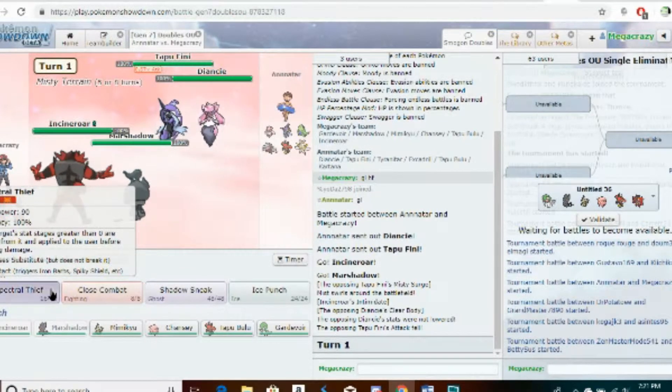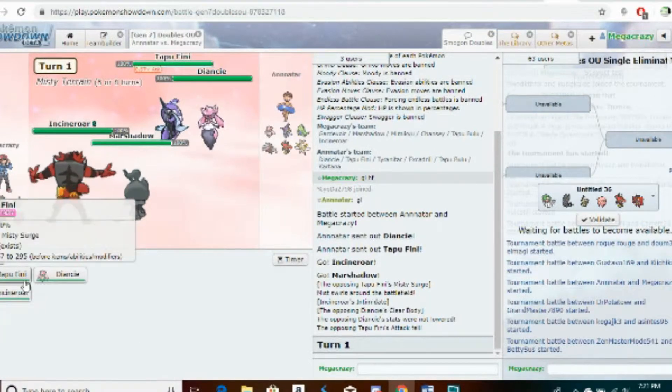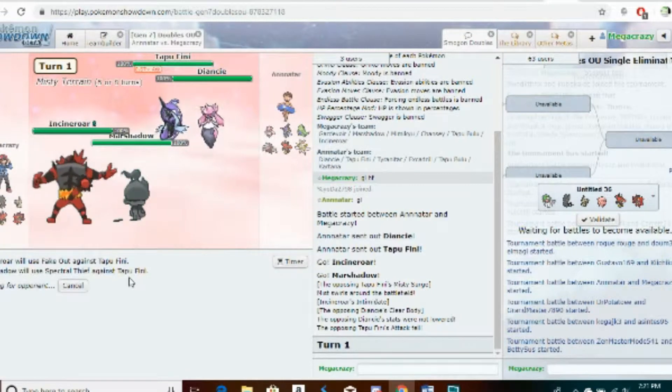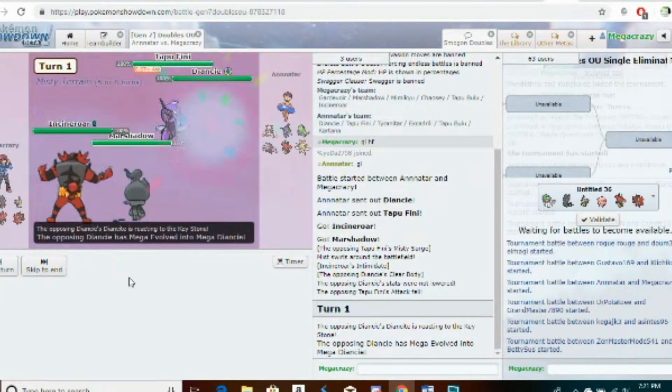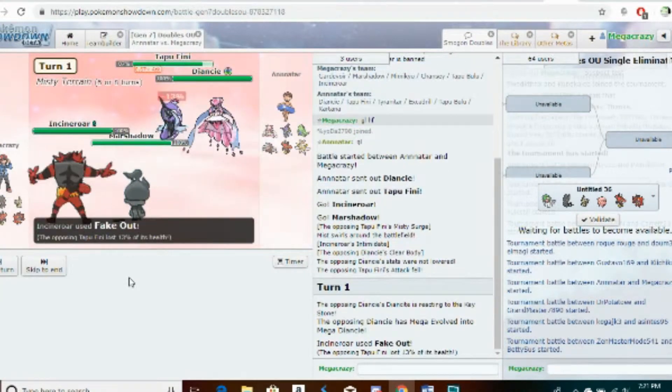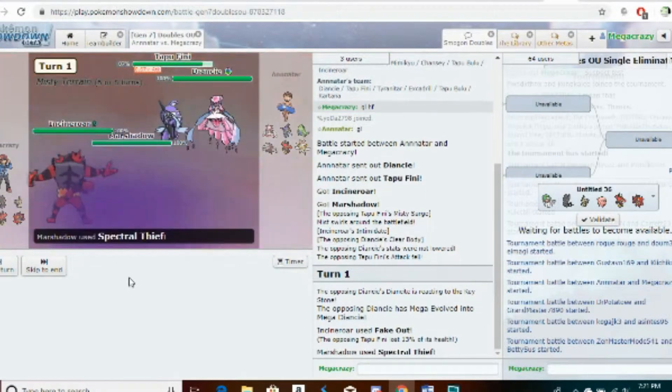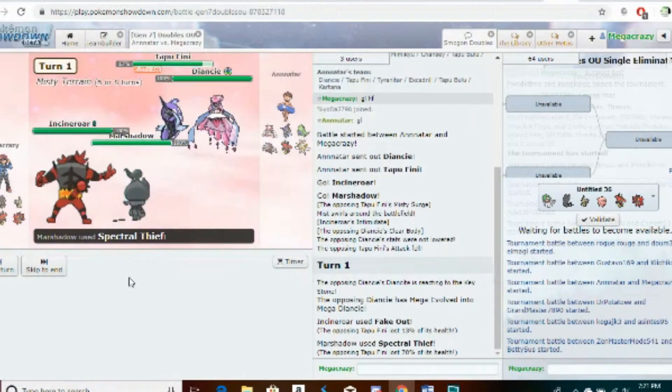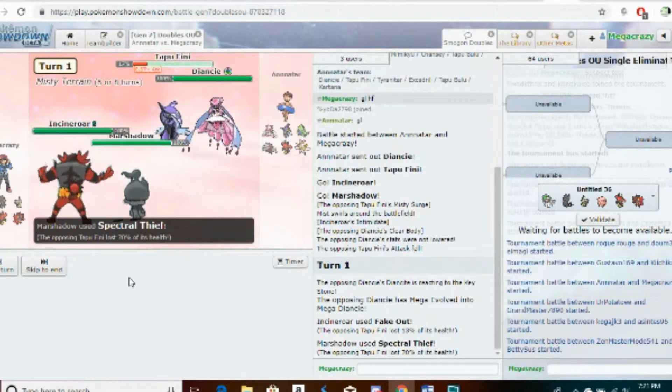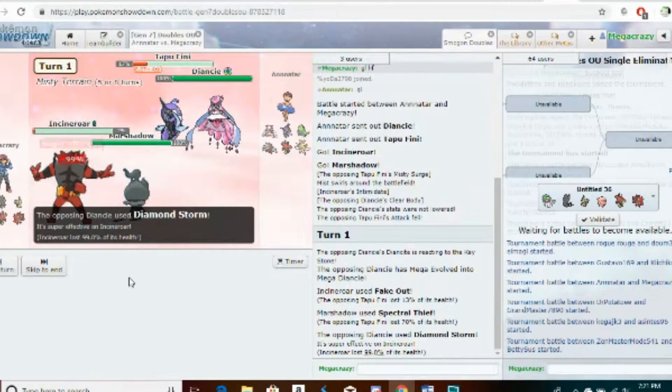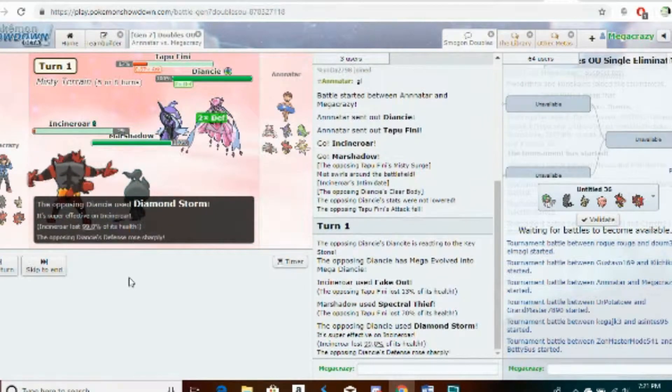I think Fake Out into Spectral Thief will kill the Pheromosa, running a Banded one because no one would expect Banded Incineroar. I thought max speed Pheromosa would have outsped me there.